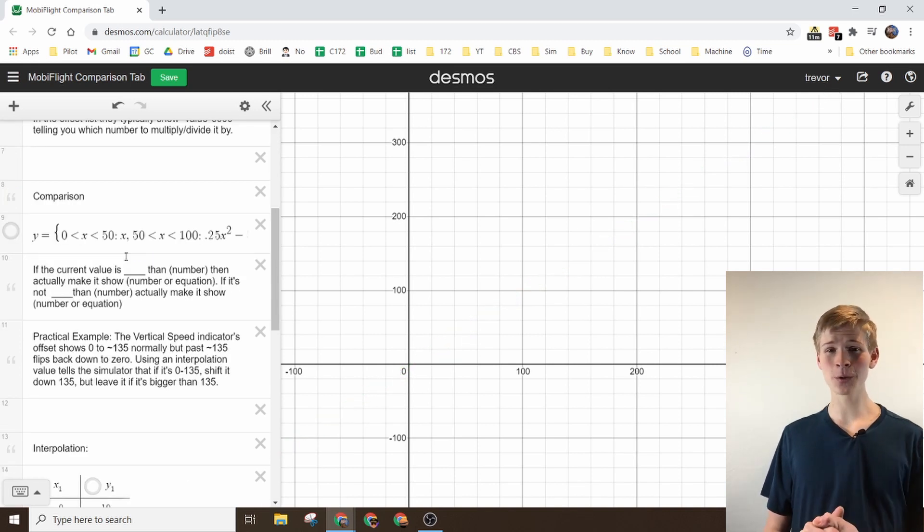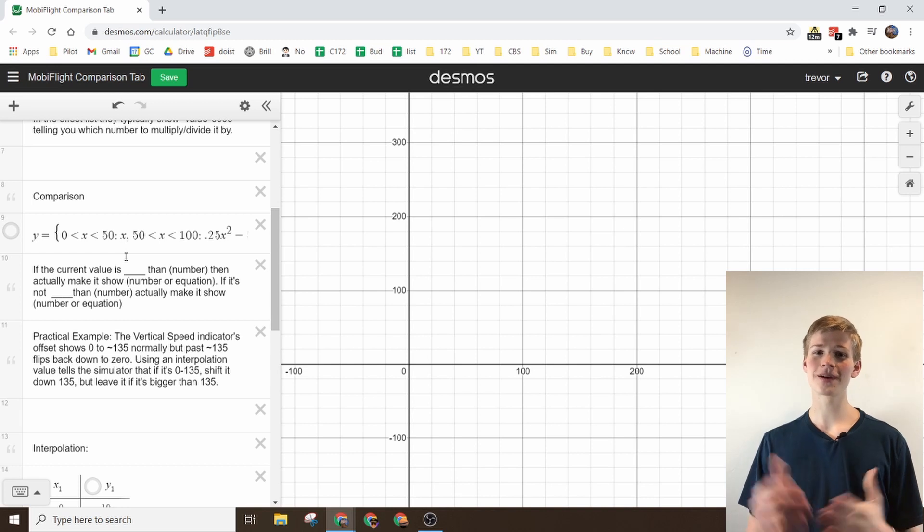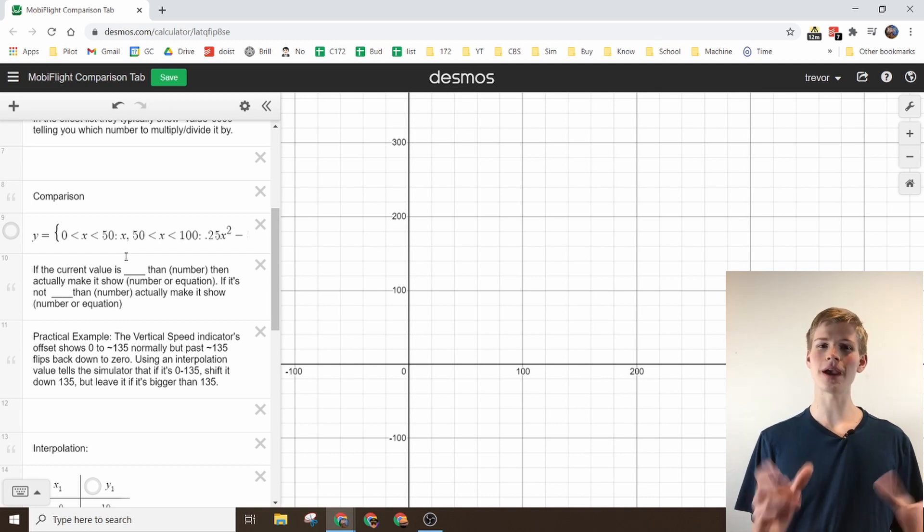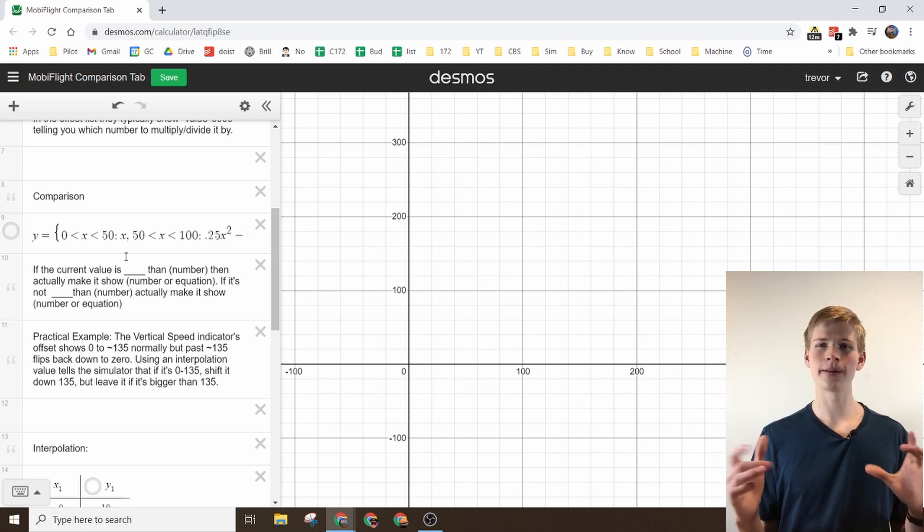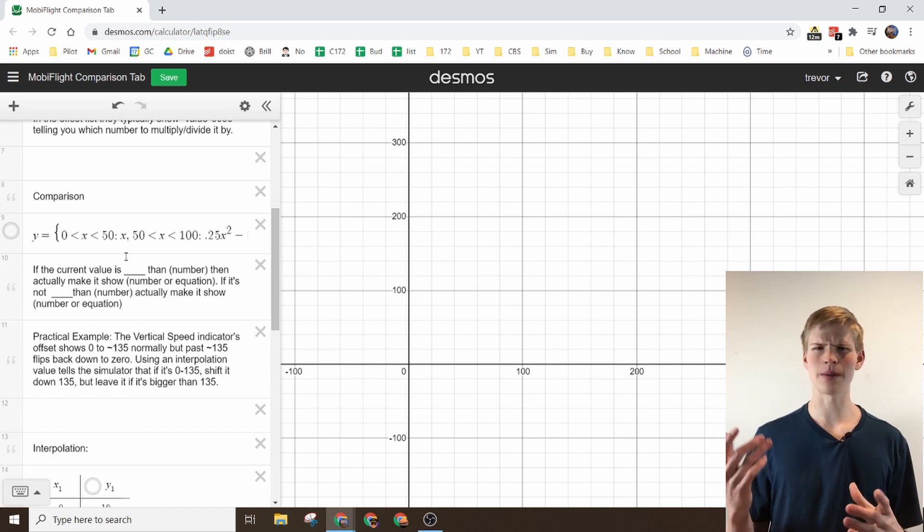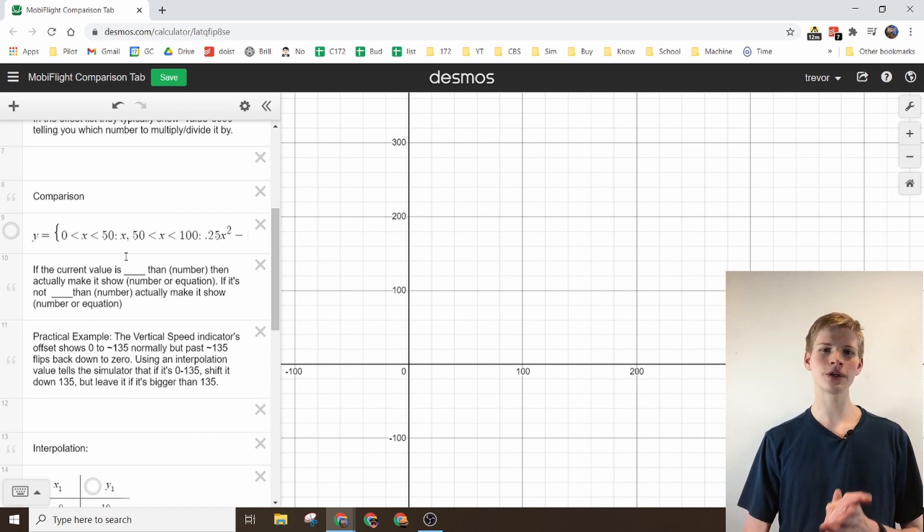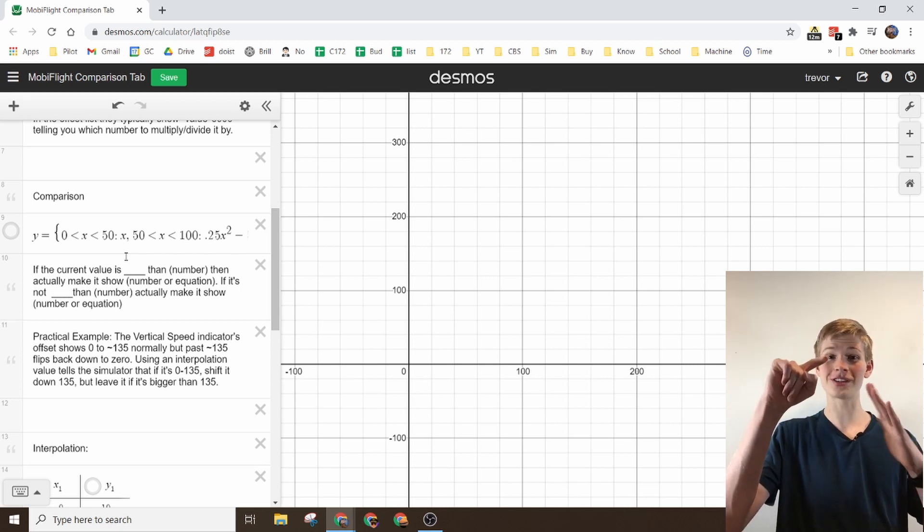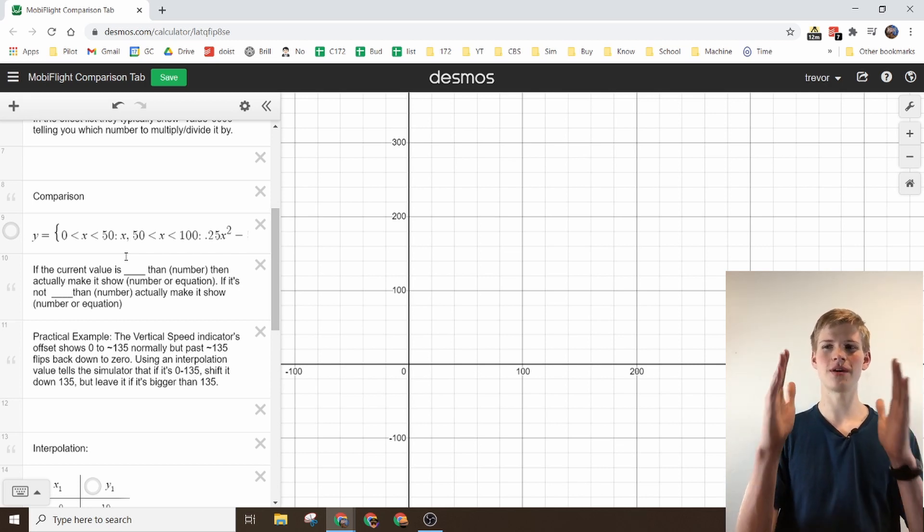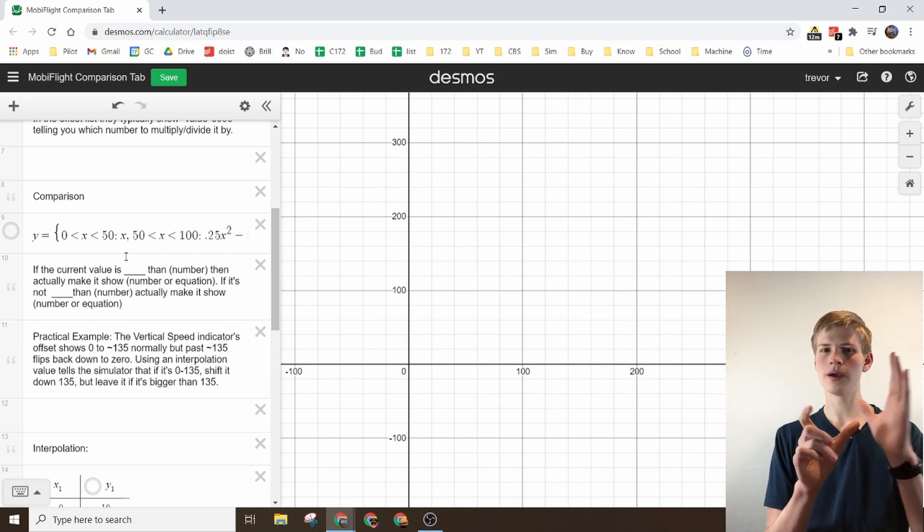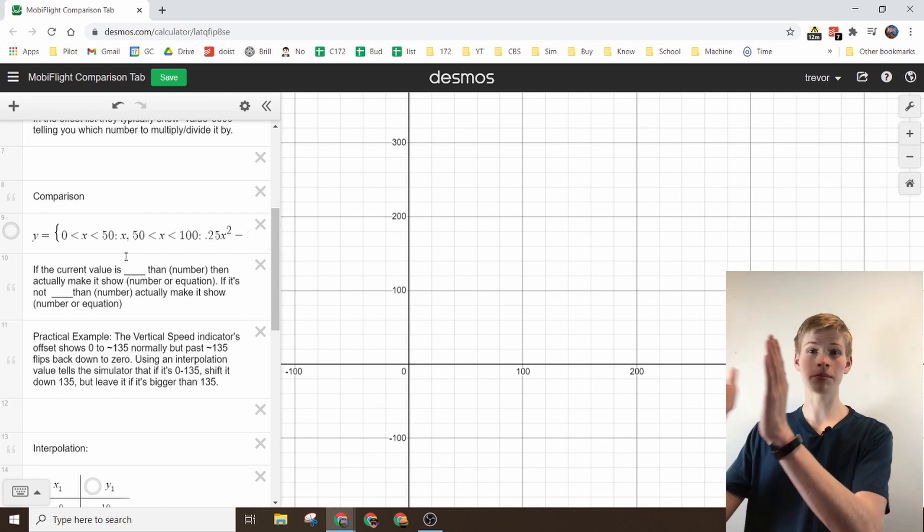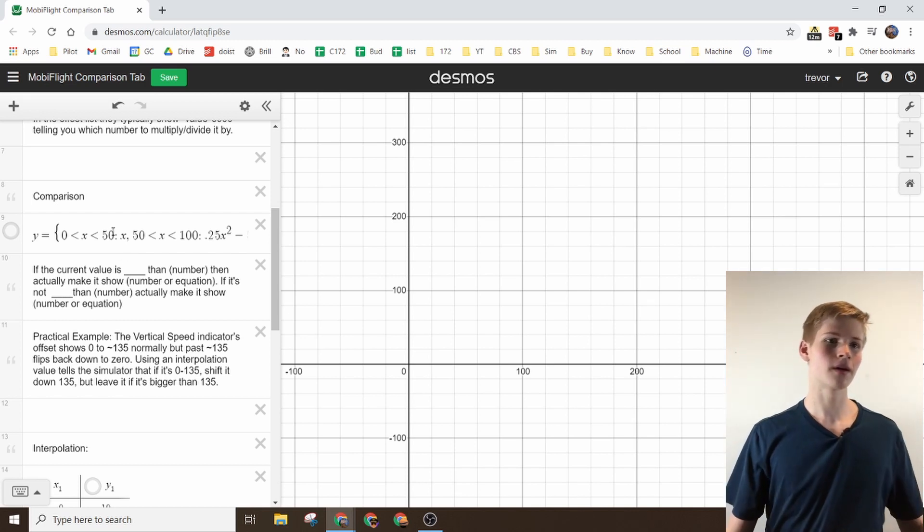The next thing you'll deal with are comparisons. Comparisons are basically a piecewise function. If you're in algebra, I believe too, you'll deal with those. Basically, the graph does something over this domain, and then it does something completely different over this domain.